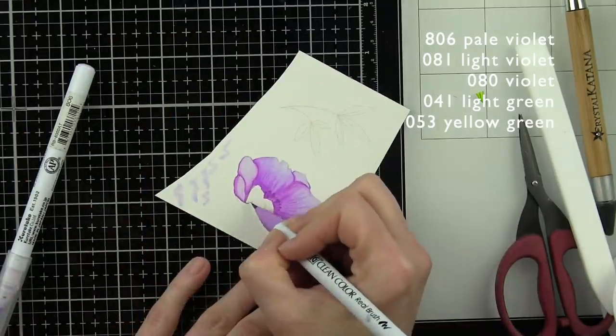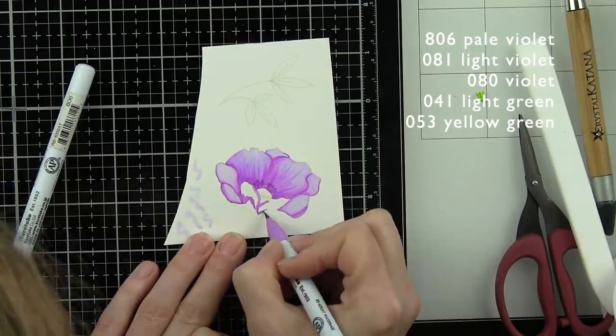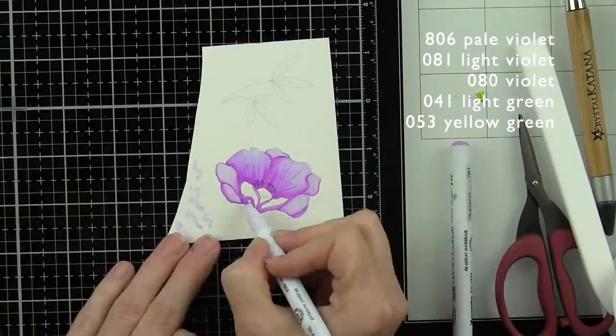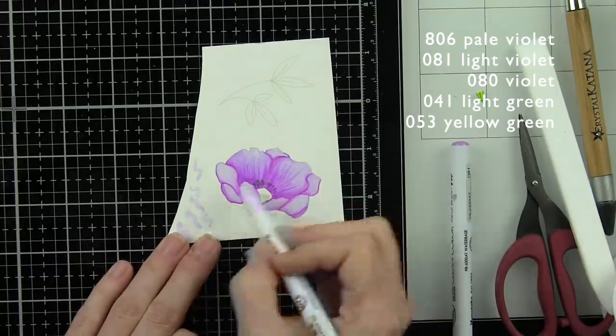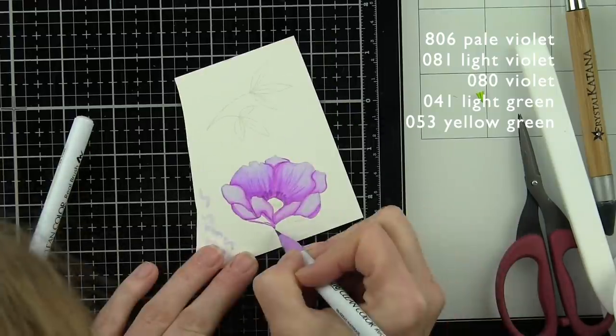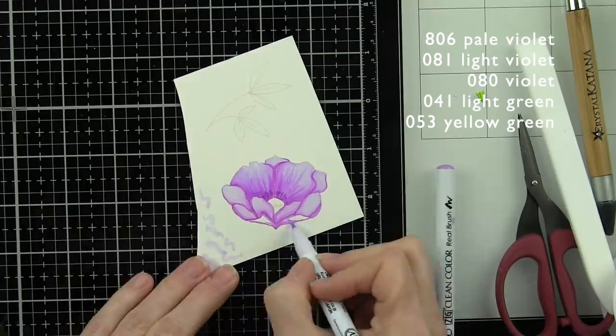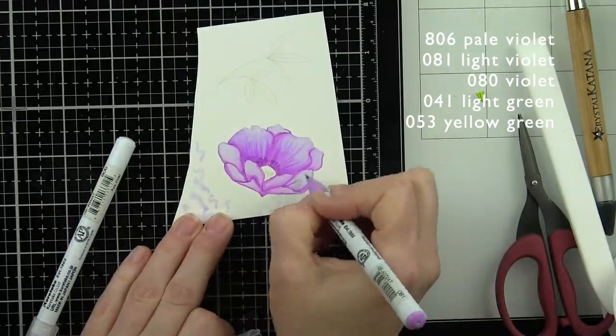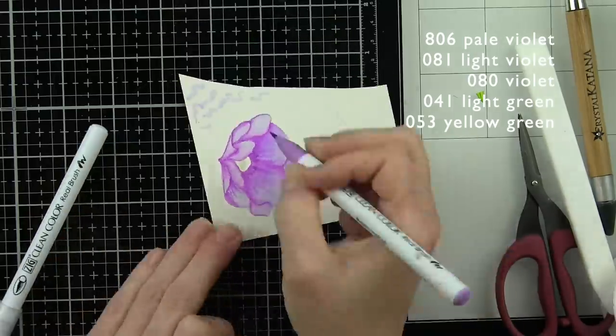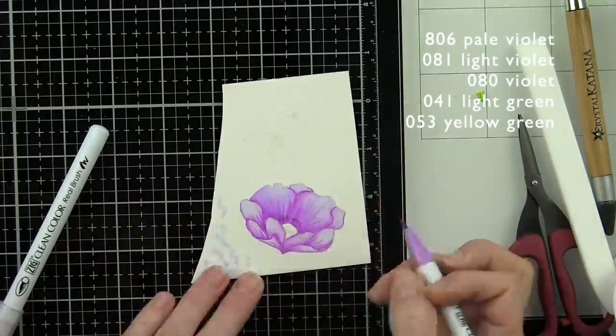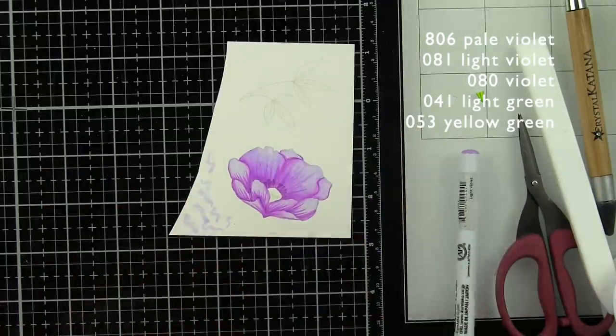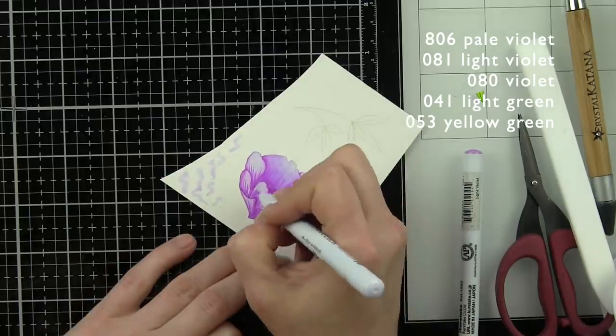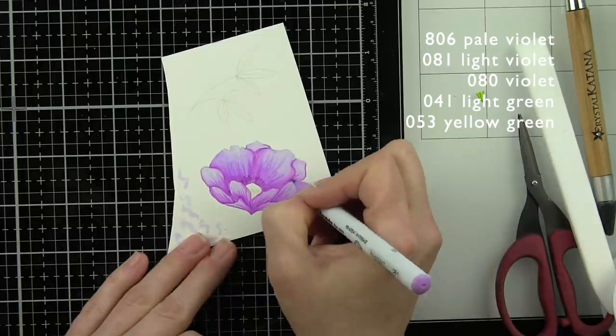We'll add that color to our remaining petals, again laying down light violet first and blending out with pale violet. I try to follow the natural motion of each flower petal. I turn my paper because it helps me with that natural motion or how I want the feathering technique to look. Anything that might be a little harsh with that light violet marker, we can blend out with pale violet.